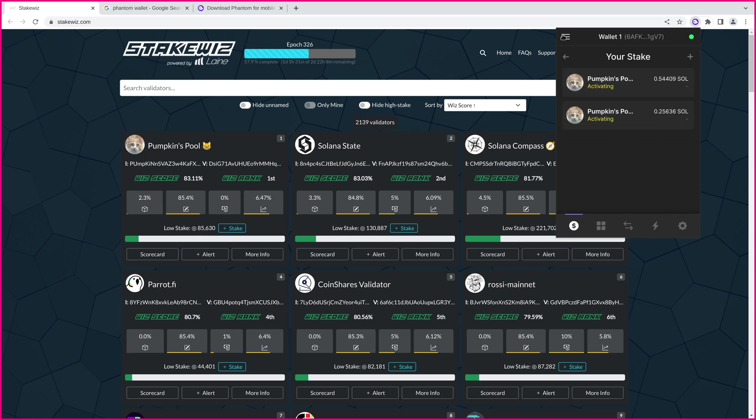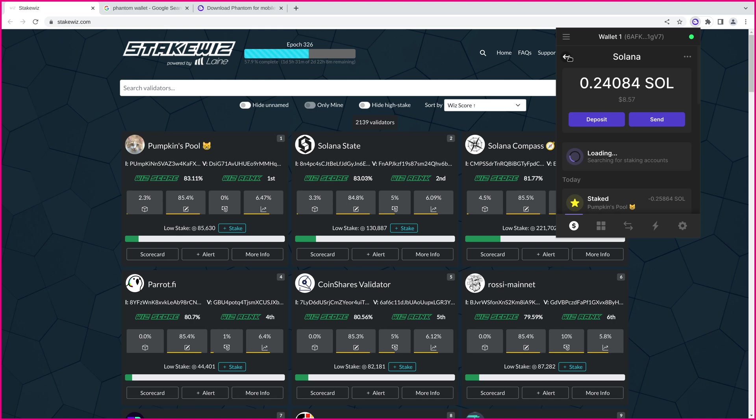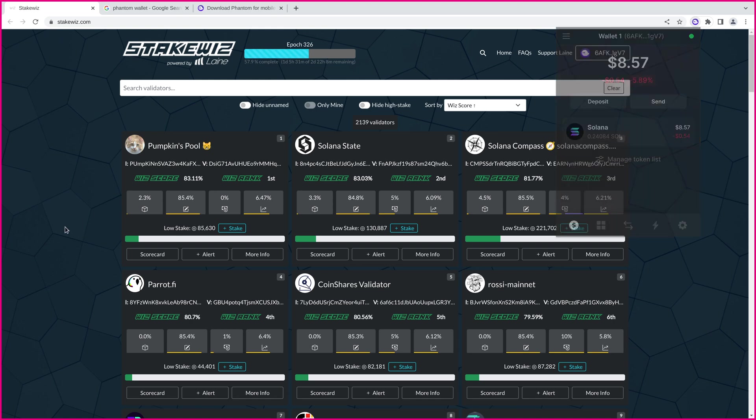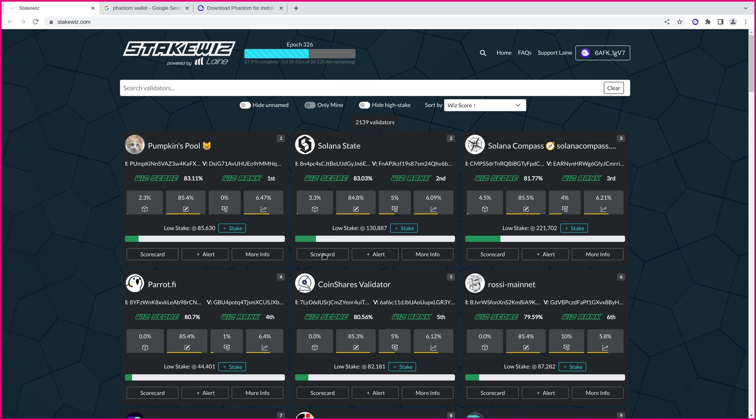Now, if I want to add more stake to my stake account, what I can do is just go back to my balance here. Pick a validator. Now, currently, Pumpkin's Pool is ranked number one, but these shuffle around a bit naturally with the skip rate on Solana and the differences in APY.